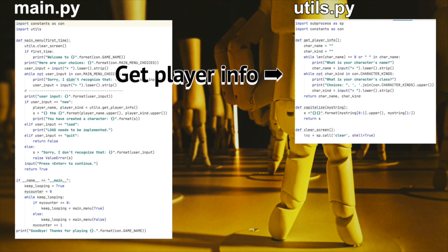The code here is fairly straightforward. The first thing we do is ask for the name of the character as well as their class. After the player has entered a character name, we check to make sure there are no spaces within the name. We also make sure it is between a minimum and maximum length. You can set these to anything you like, but I've set the minimum length to 2 and the maximum length to 20.